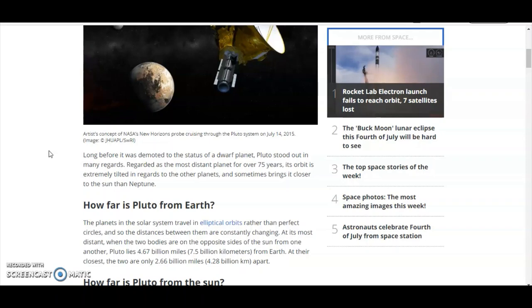But say if Pluto is half the size of Earth, how can anybody see 2.66 billion miles in space? Have they fitted modern telescopes with superman vision?